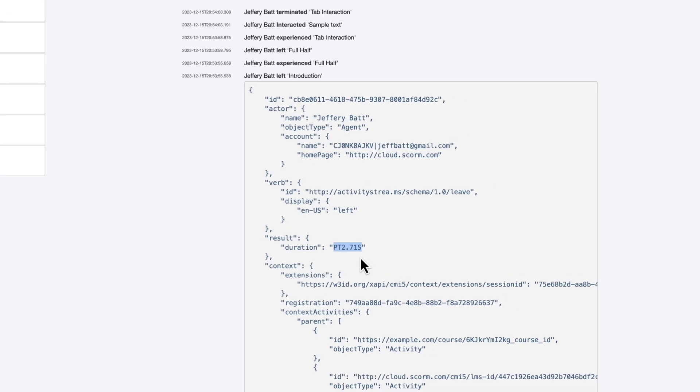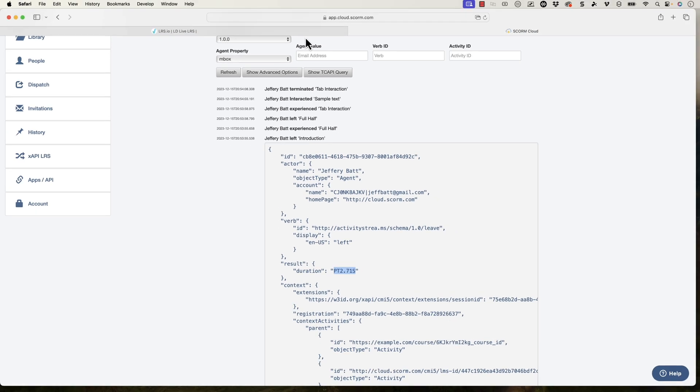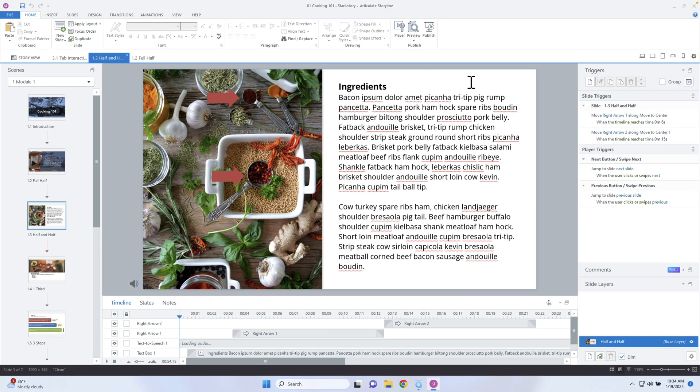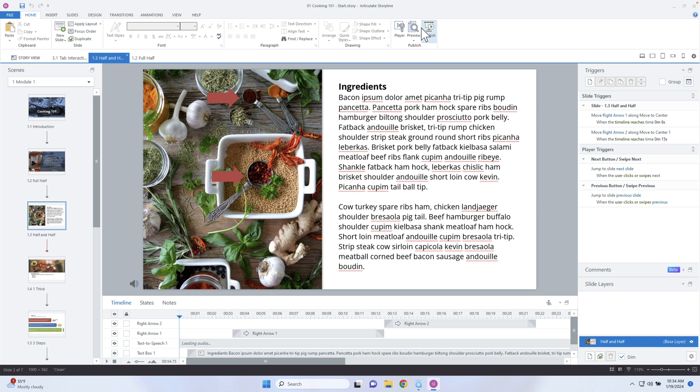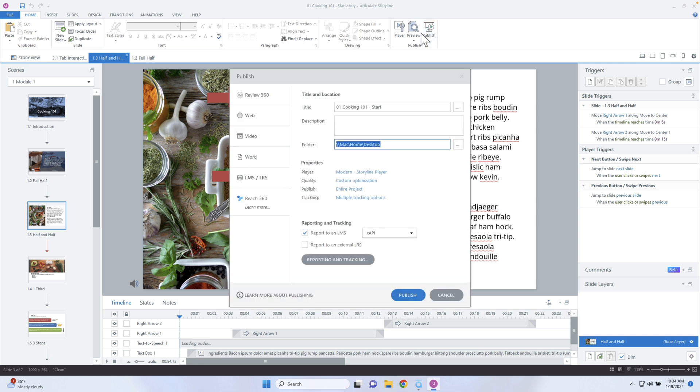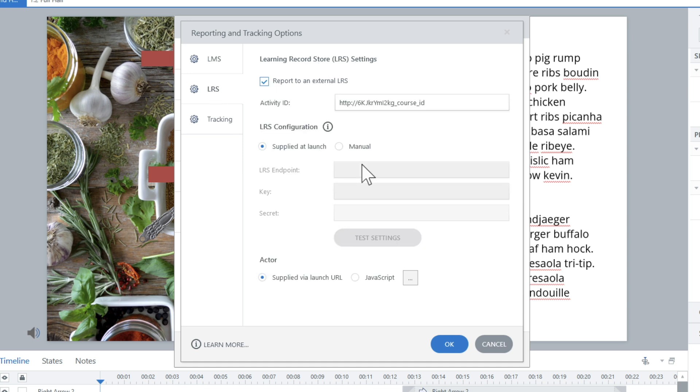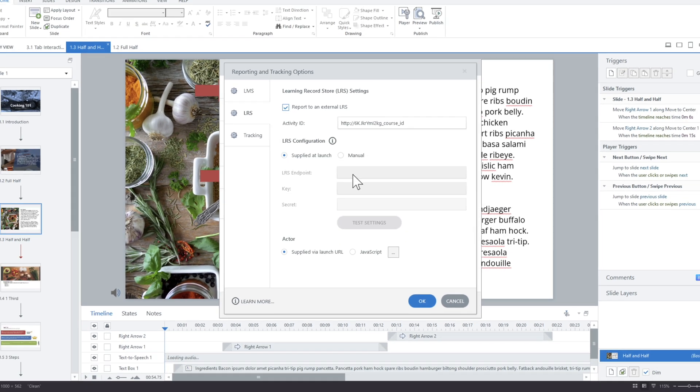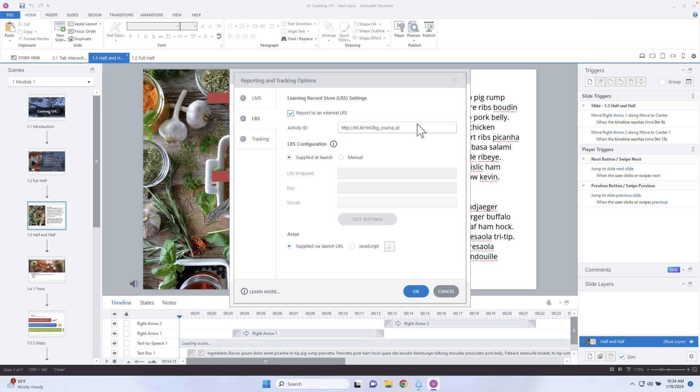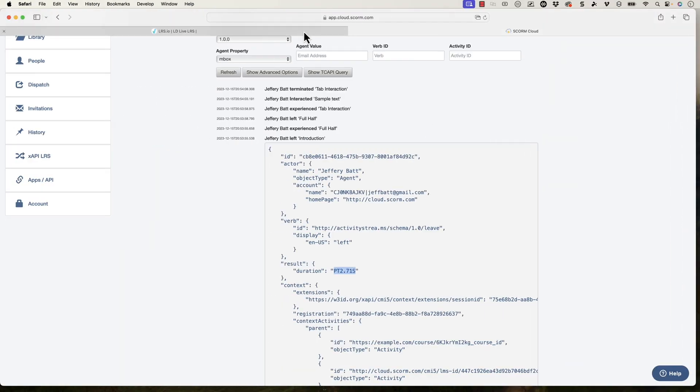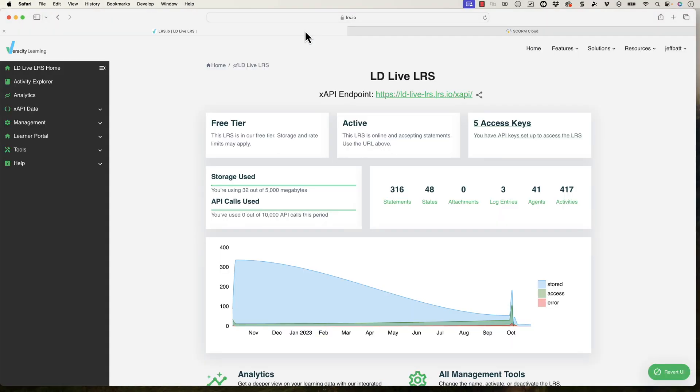All right, so the data is there. And in this course, I'm also sending it over to a learning record store. Now, I'm not sure if I have it here because I uploaded this course previously. But if I clicked on report to external learning record store, this is where I would connect to that learning record store. Now, the external learning record store that I'm using is Veracity.